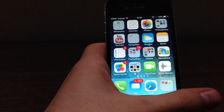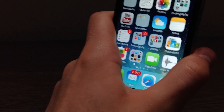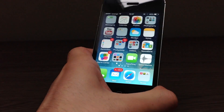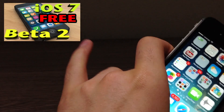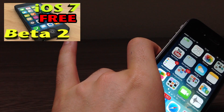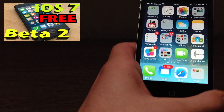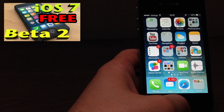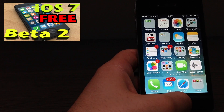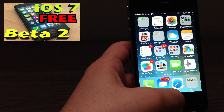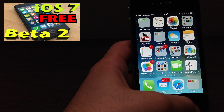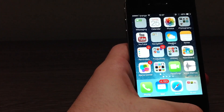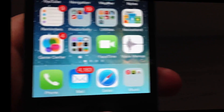First off, if you don't know how to install iOS 7 beta 2 on your iOS device, just click the annotation above and you will be taken to my iOS 7 beta 2 installation video. Now let's take a look at the Voice Memos app and see what has changed from the previous version.